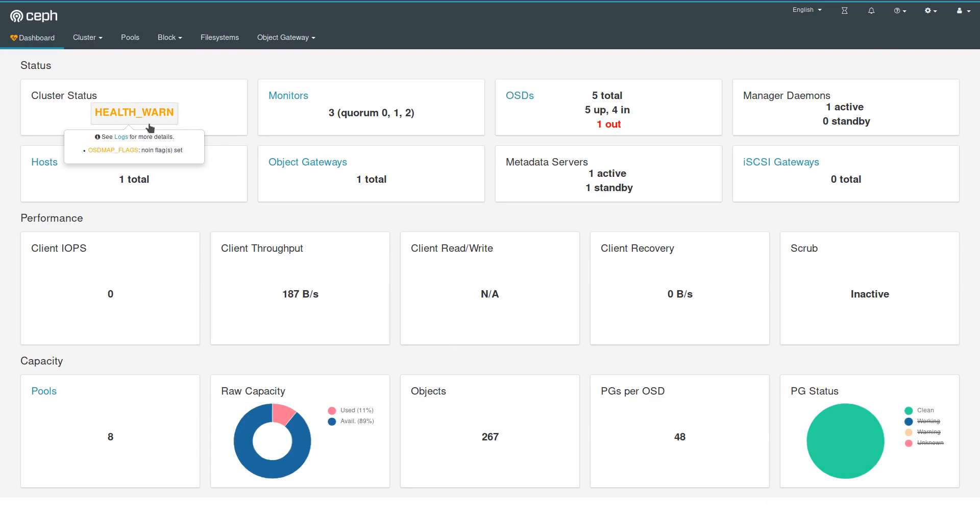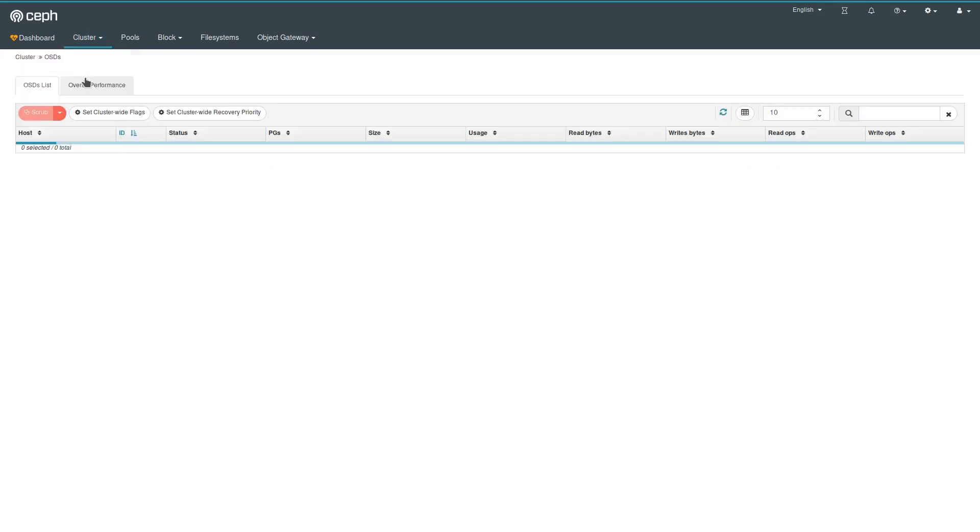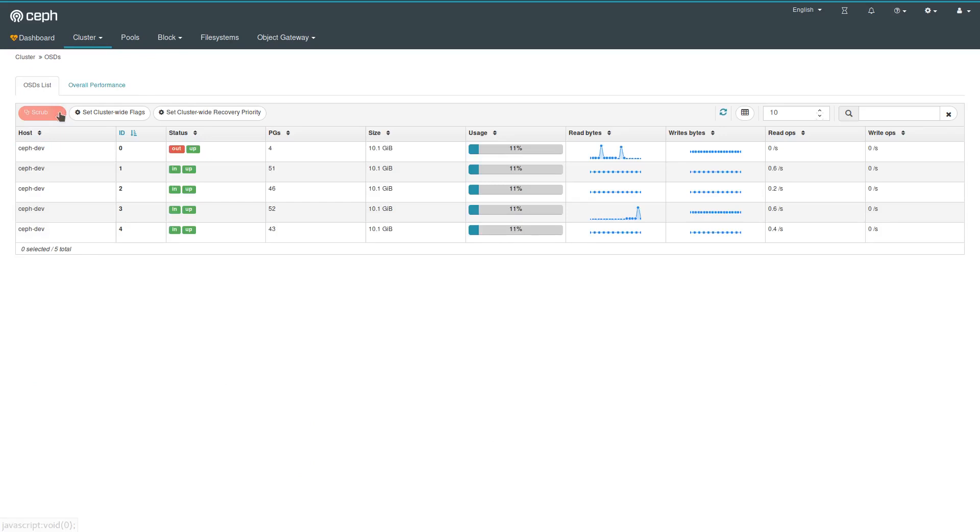The health state remains in warning because the no-in flag is set, and that's a safe default. Let's go back and shut down another one. Let's take this one here, OSD1.